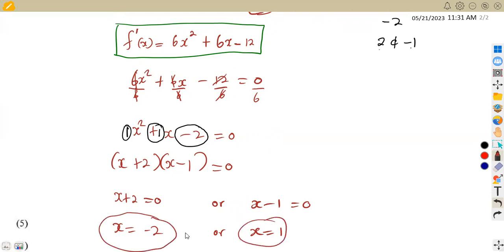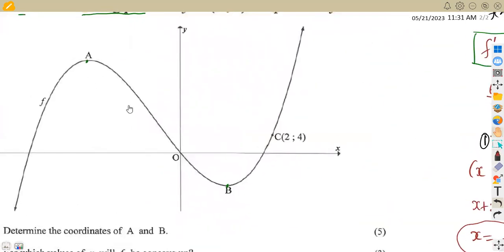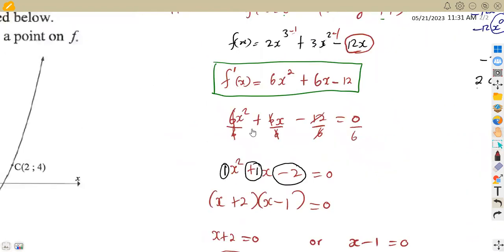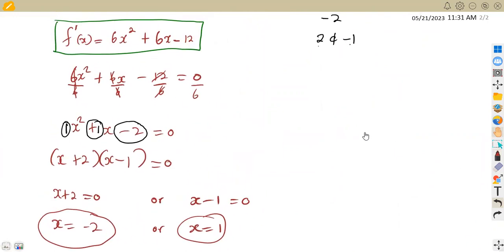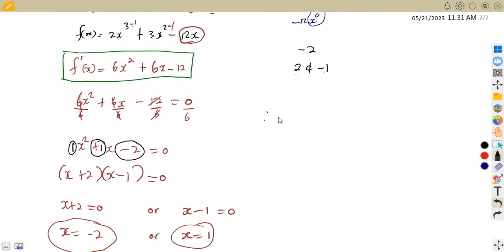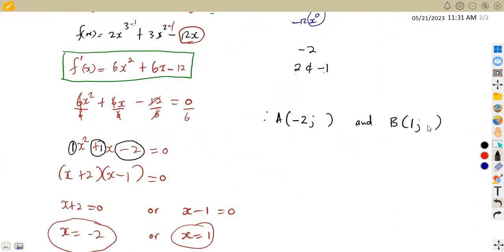These are the values of x at the turning points: negative 2 and positive 1. We need to check which represents A and which represents B on the graph. A is on the negative side and B is on the positive side. So A carries x = negative 2 and B carries x = positive 1. Our point A therefore has x = negative 2, and we determine the value of y. Our point B has x = 1, and we find the value of y.